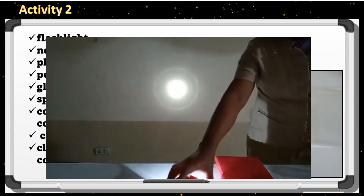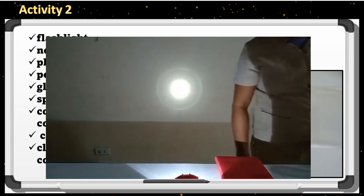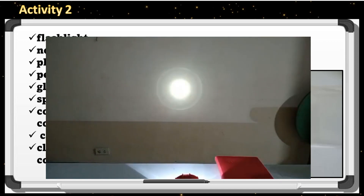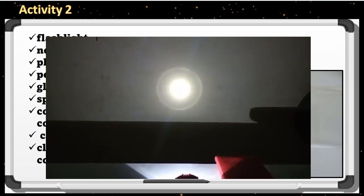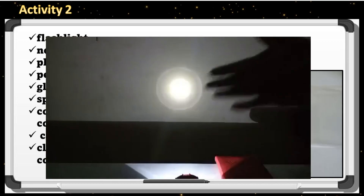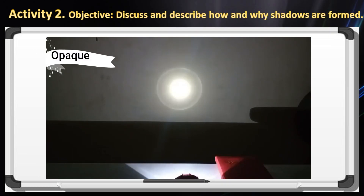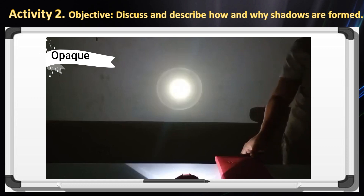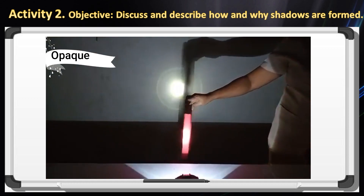Place the flashlight on a store or table and point its light to the wall. Describe the light on the wall. Block the light coming from the flashlight using different materials and observe what happens to the light on the wall. Let's try this notebook — notebook is an opaque object. Light cannot pass through an opaque object, that's why it forms a shadow.